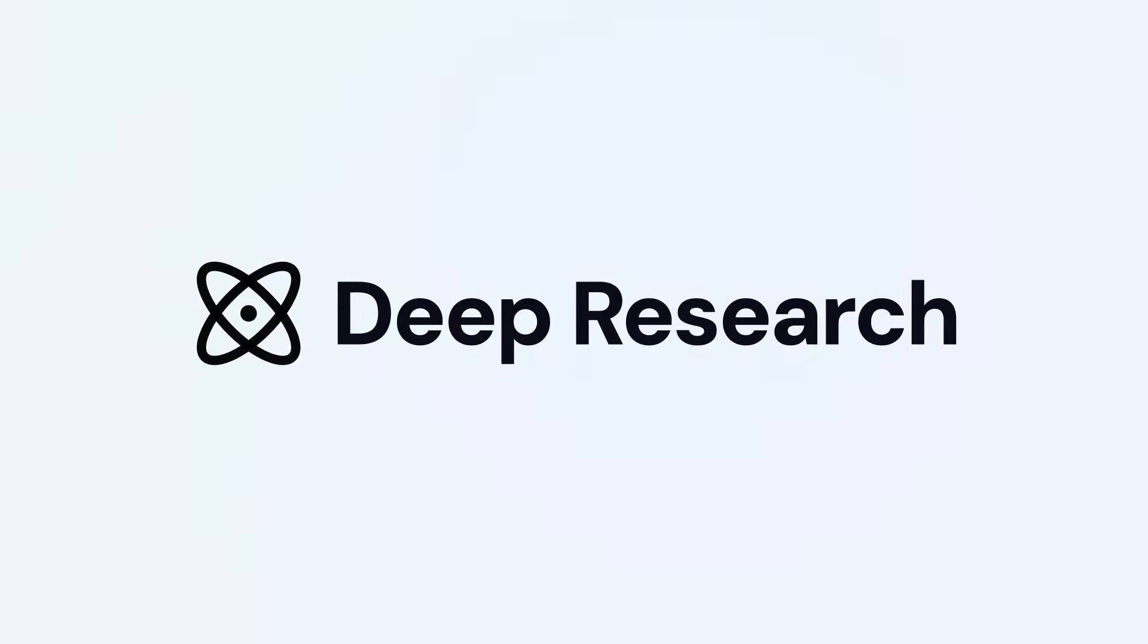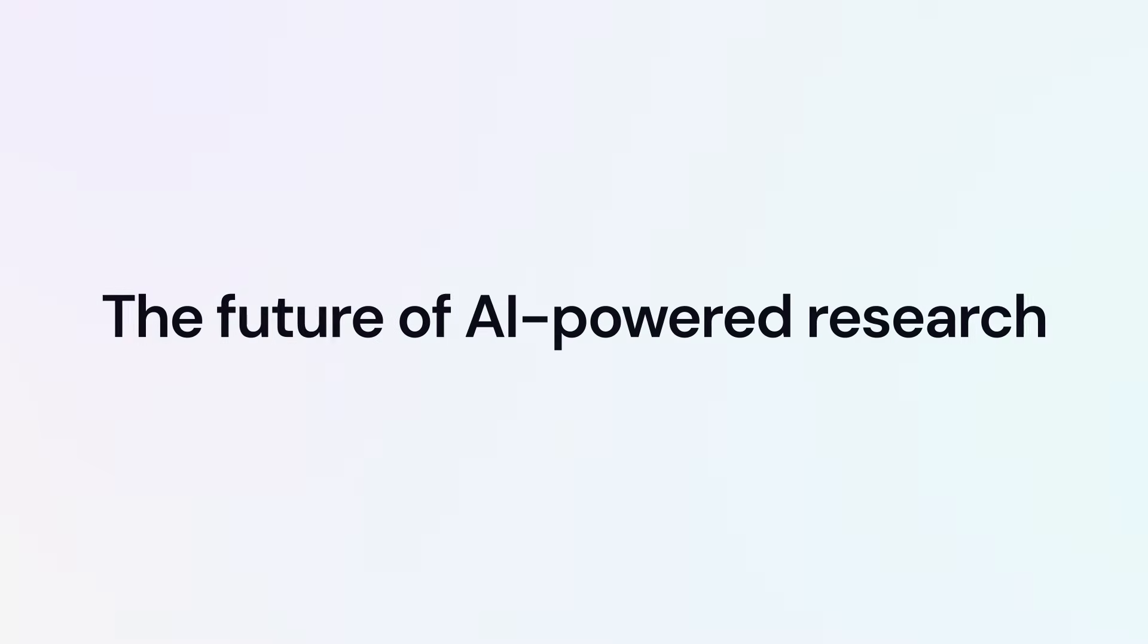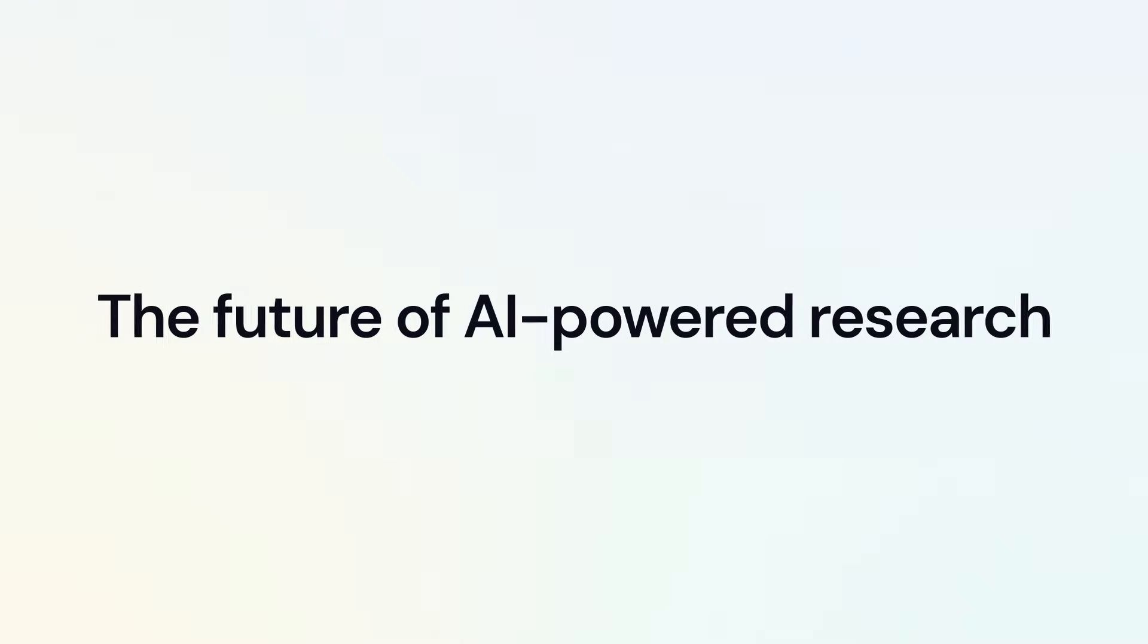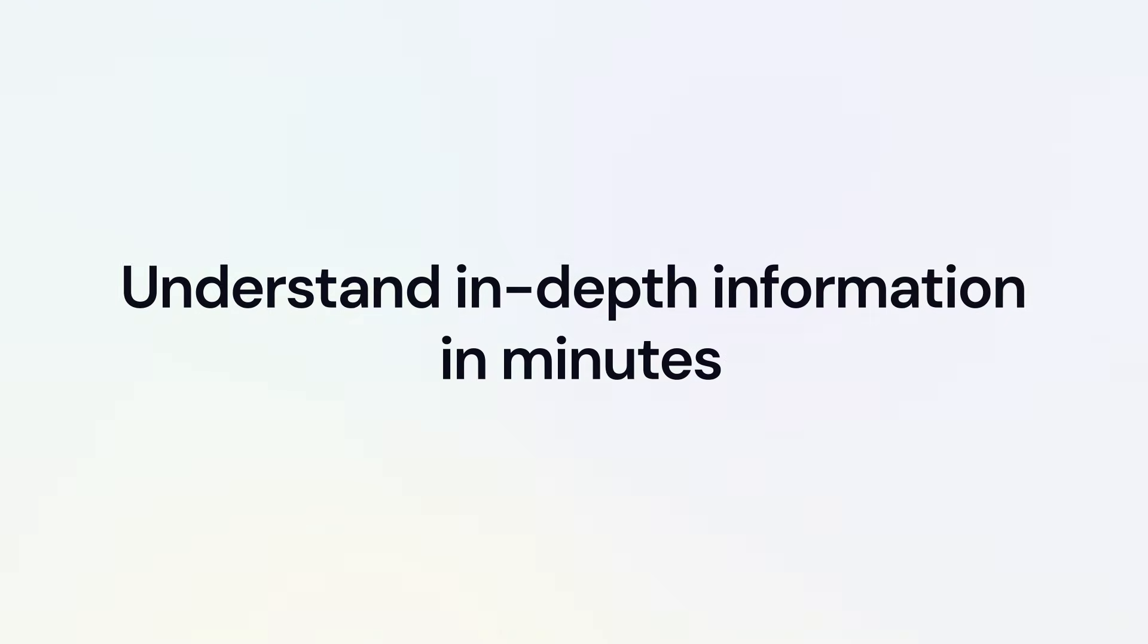Welcome to Deep Research, the future of AI-powered research, now at your fingertips. It empowers you to understand in-depth, comprehensive information that typically requires hours of work.